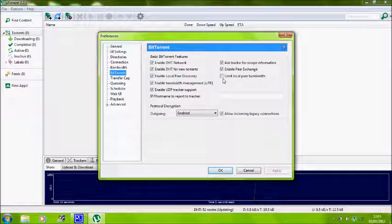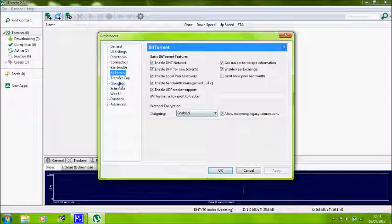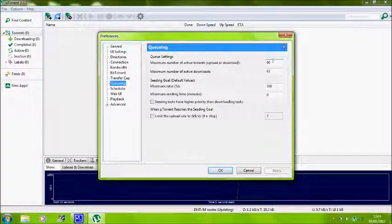Then go to queuing, no BitTorrent, sorry. And everything checked except the limit local peer bandwidth.